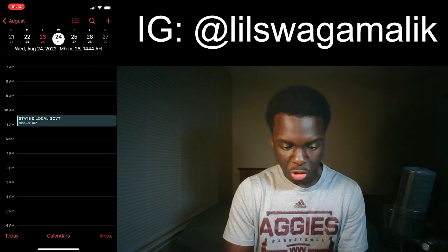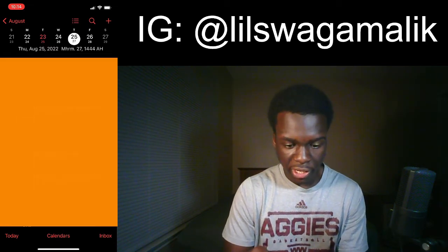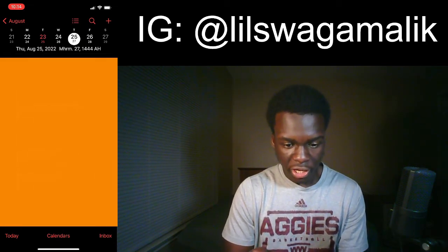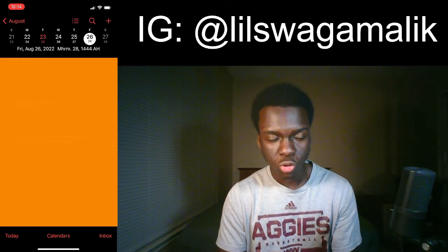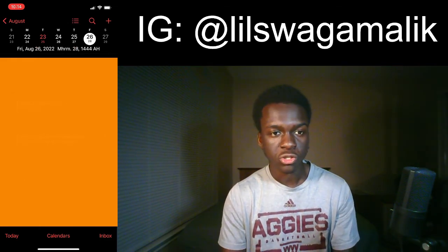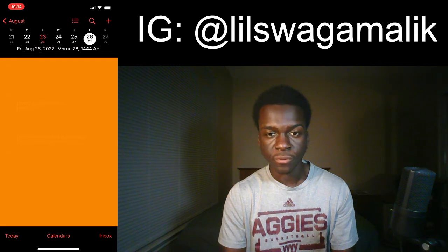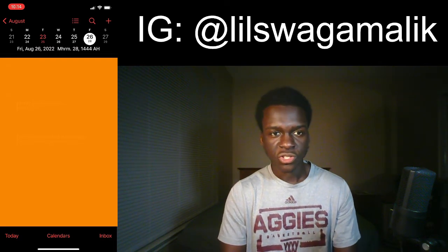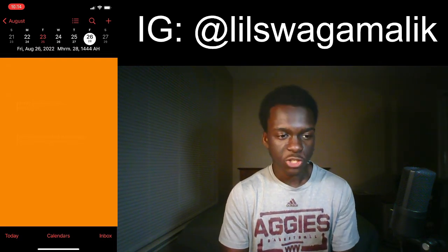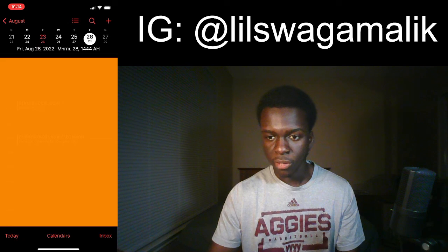It shows the location, the class, and it's going to show it for every single day. And that's a quick tutorial on how to add your schedules to your iPhone calendar for Texas A&M. Thank you guys for watching. Leave a like, and I'll see y'all on my next video.